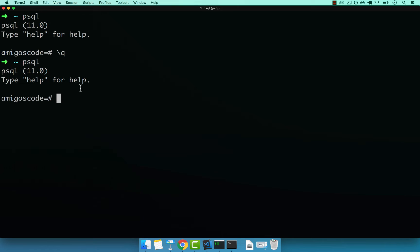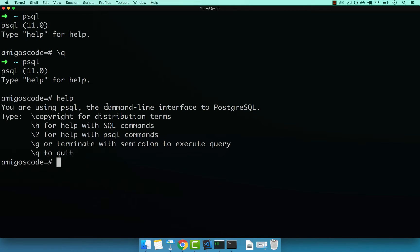If you need help, you can type help. And there we go — you can see that we get some help.